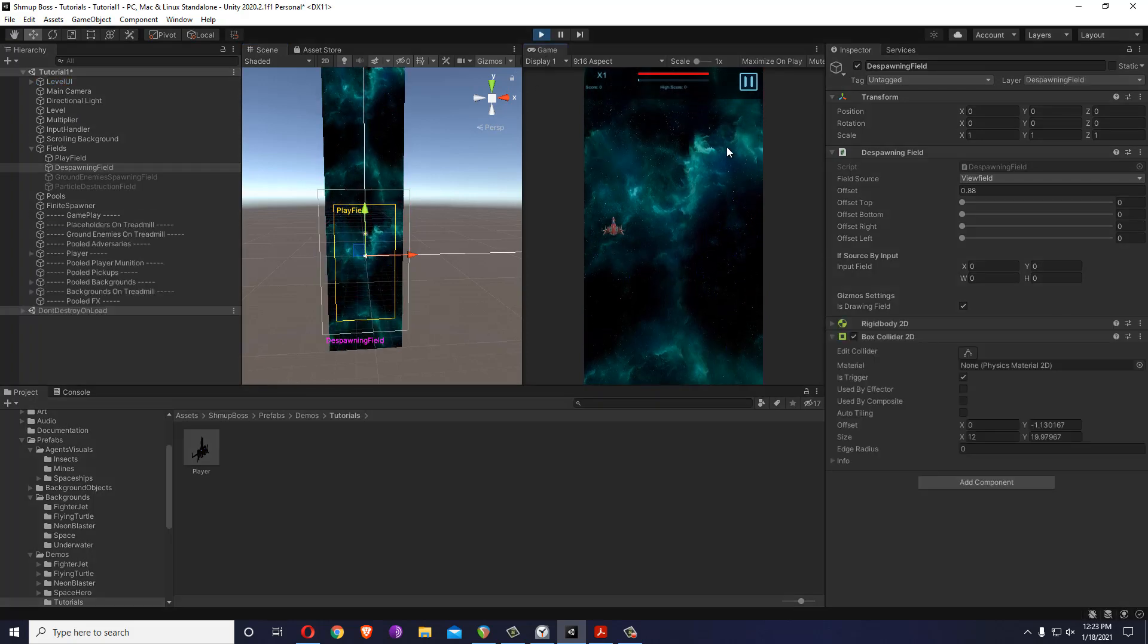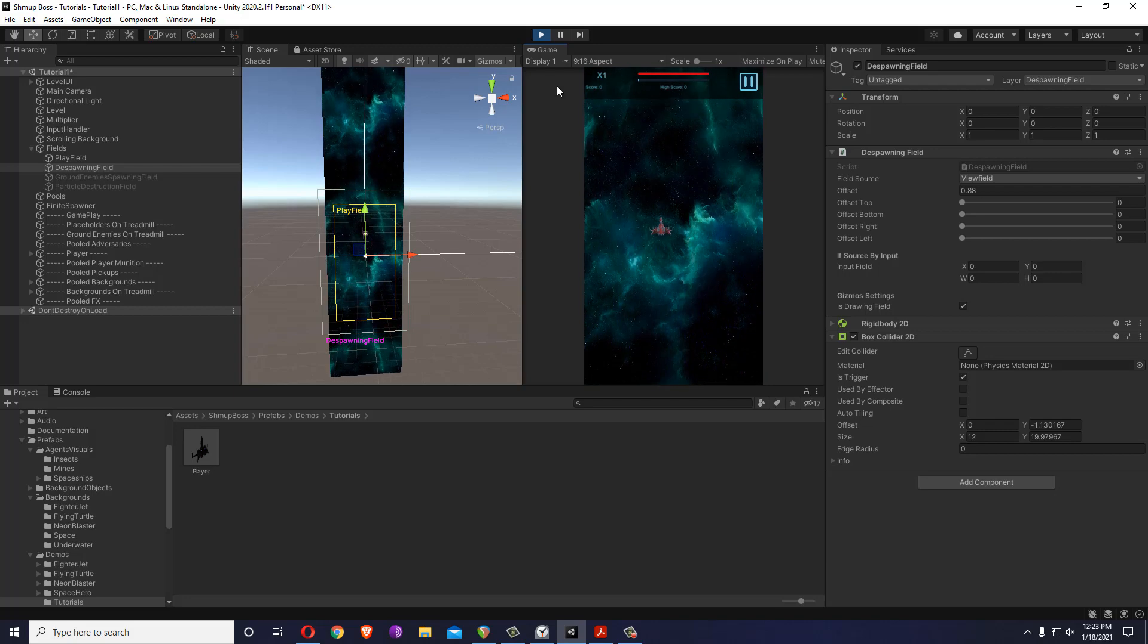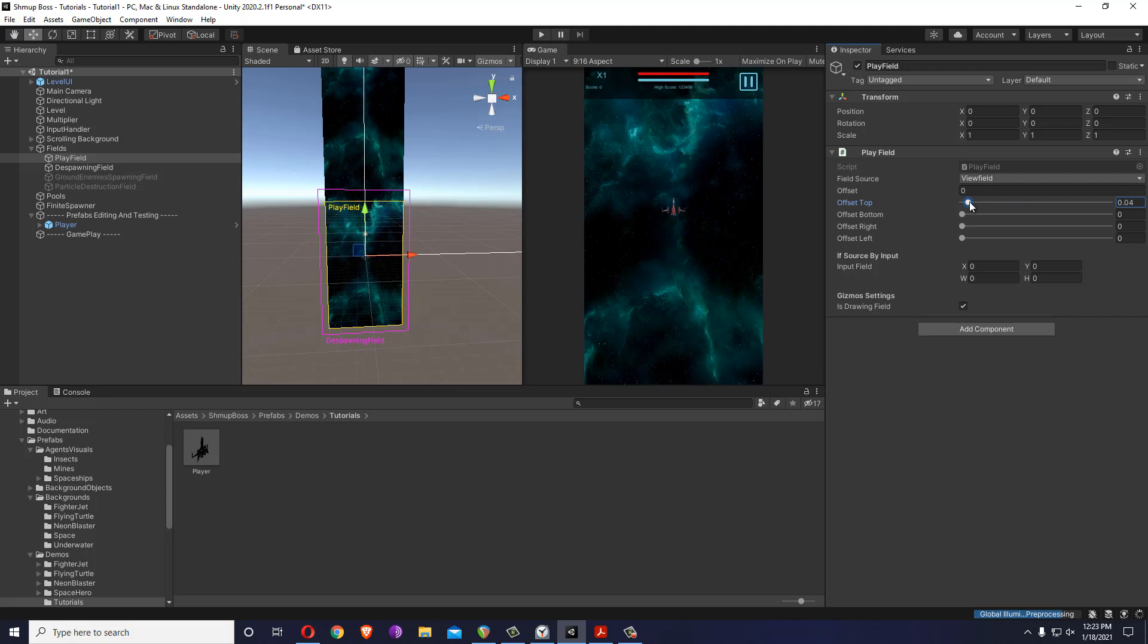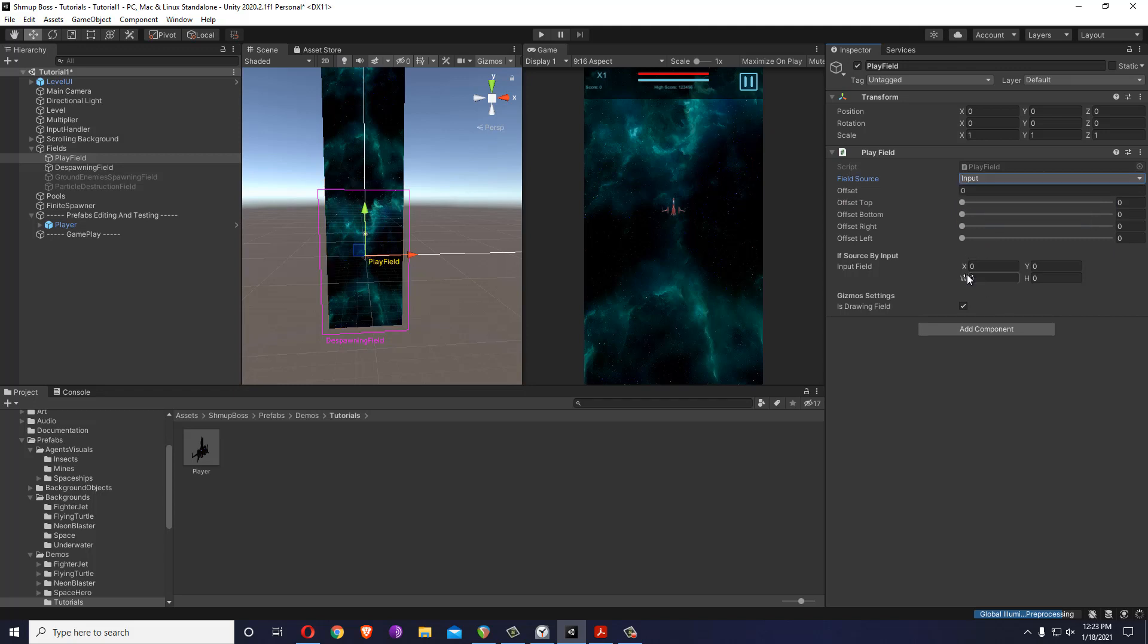Let me just do this back. You can even control individual edges. The field source determines how this field is calculated. Currently it's calculated by what the camera sees, view field. It can be calculated by the background directly or by the input values you put inside here. Let me just put it back into view field.